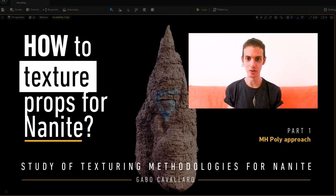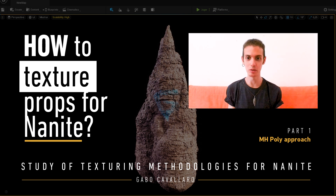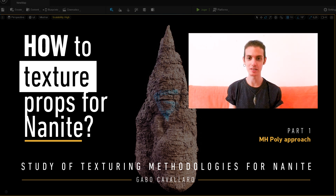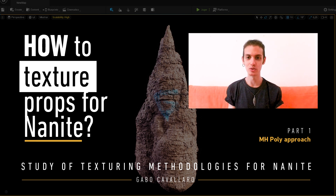Hi to all the community, Gabo Cavulario here. I am a digital sculptor and texture artist for video games, and this is my first series of video tutorials. The idea is to demonstrate which ways we can texturize things for Nanite, based on the last video conference from the Quixel and Epic team where they shared some nice tips for creating textures for Nanite. Let's go see it together — I hope this is useful for you.